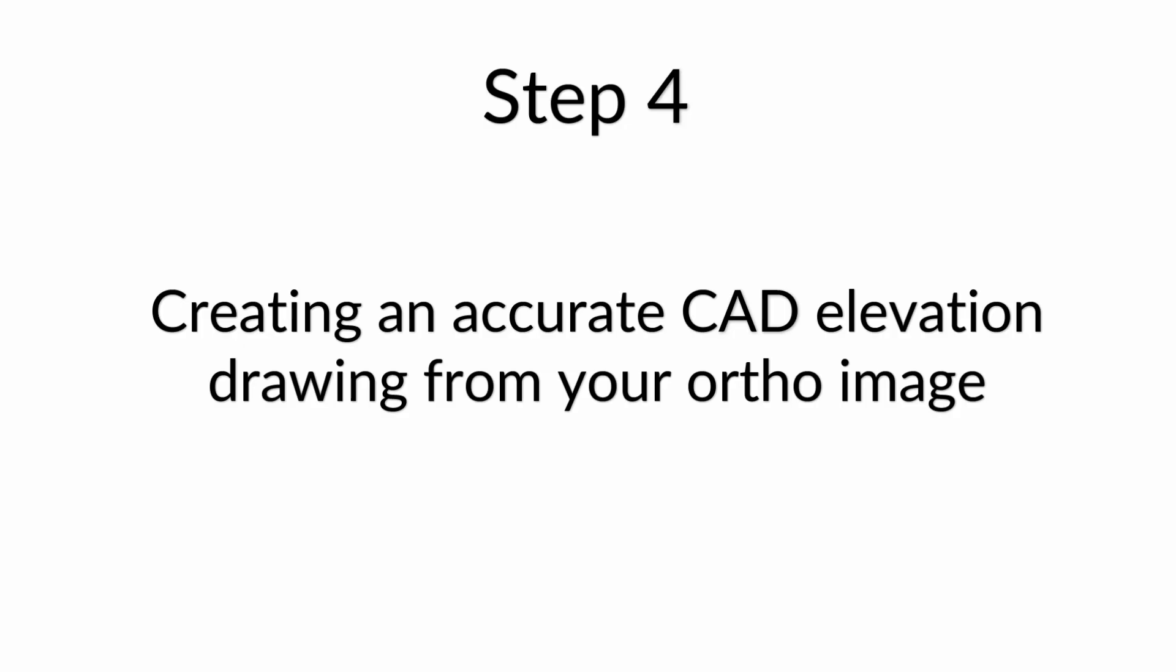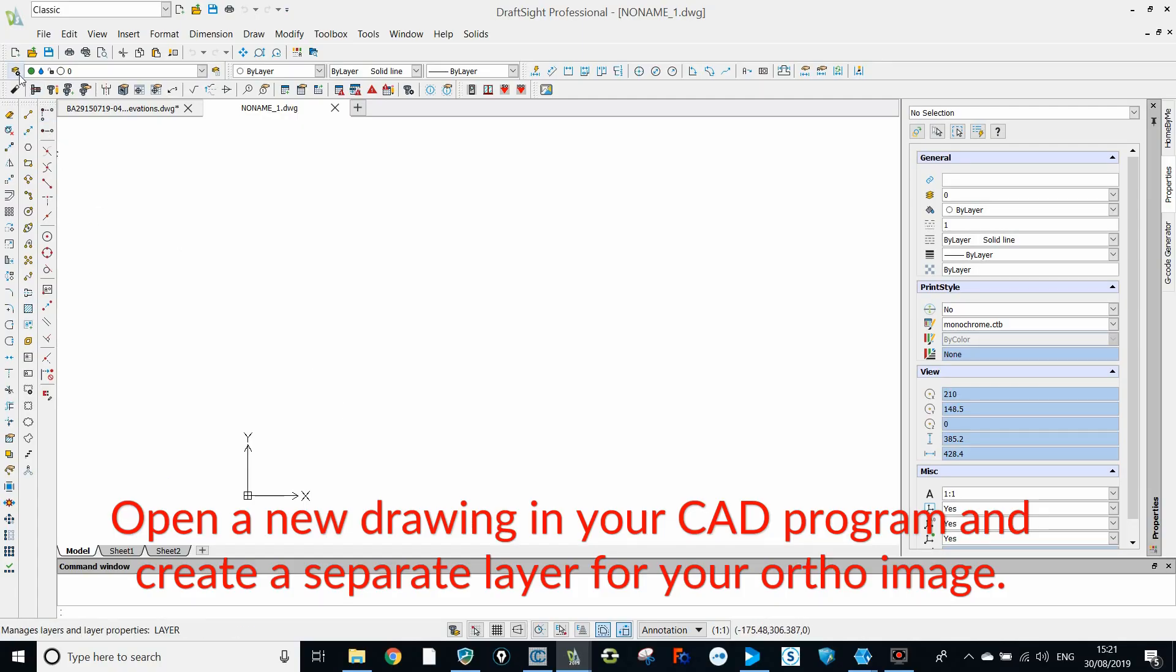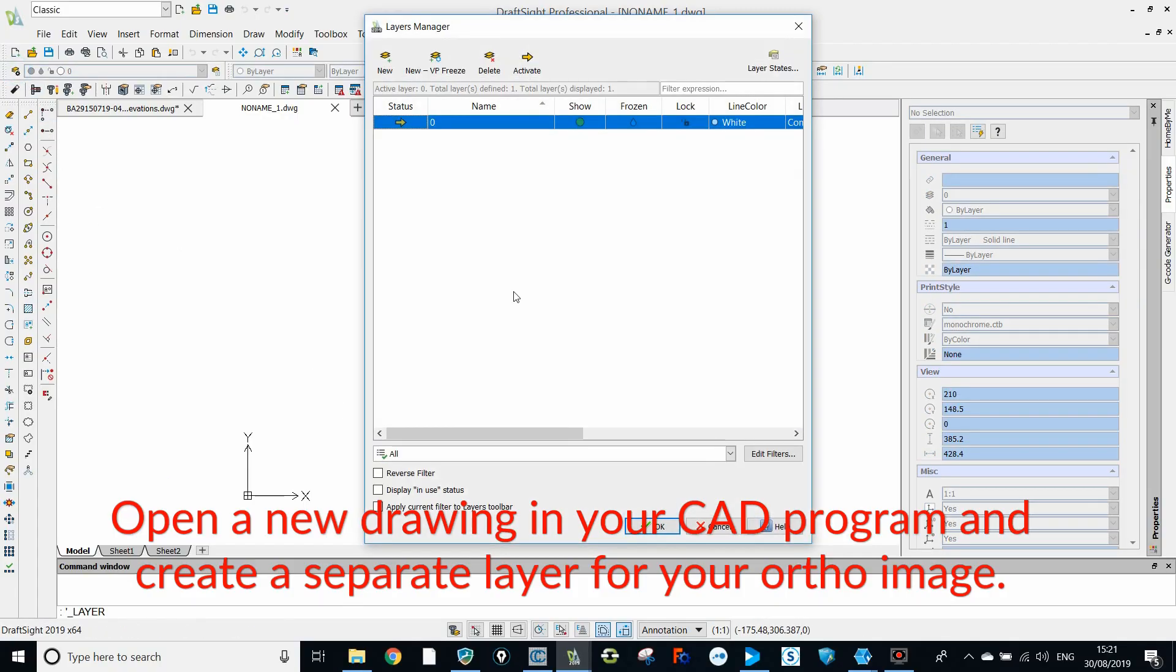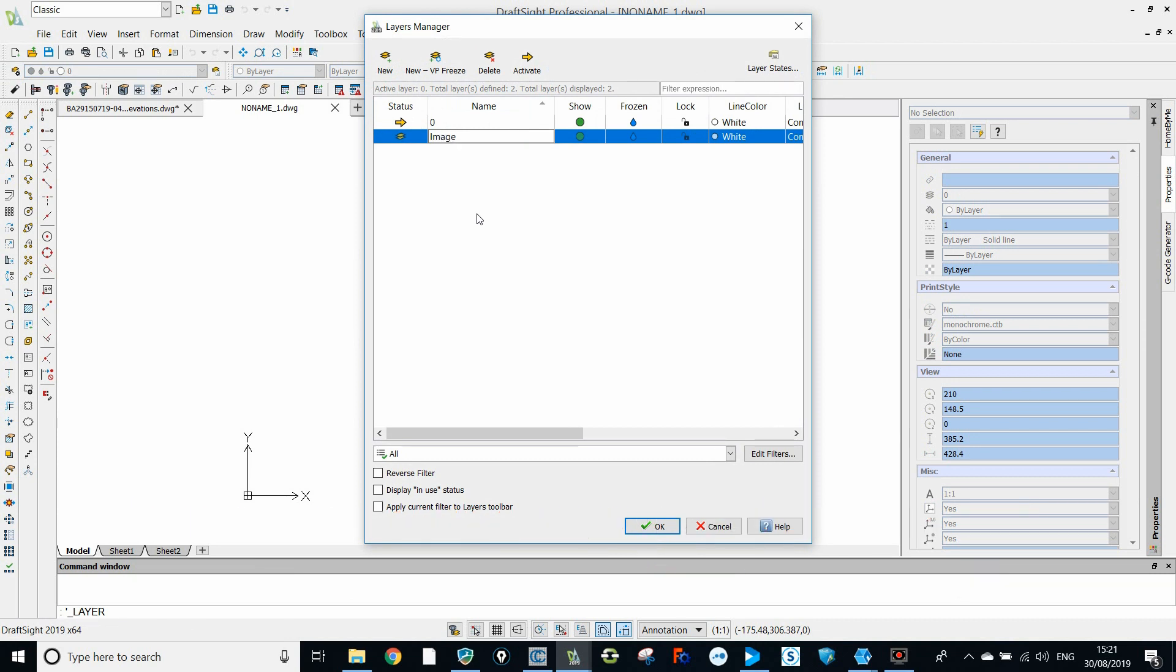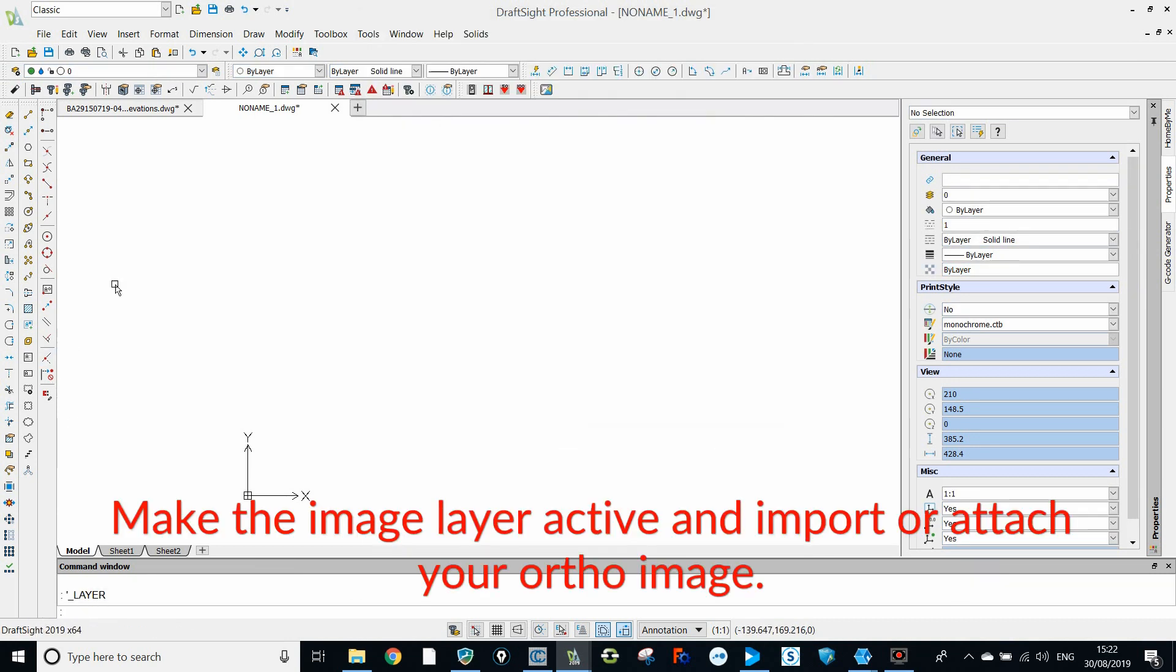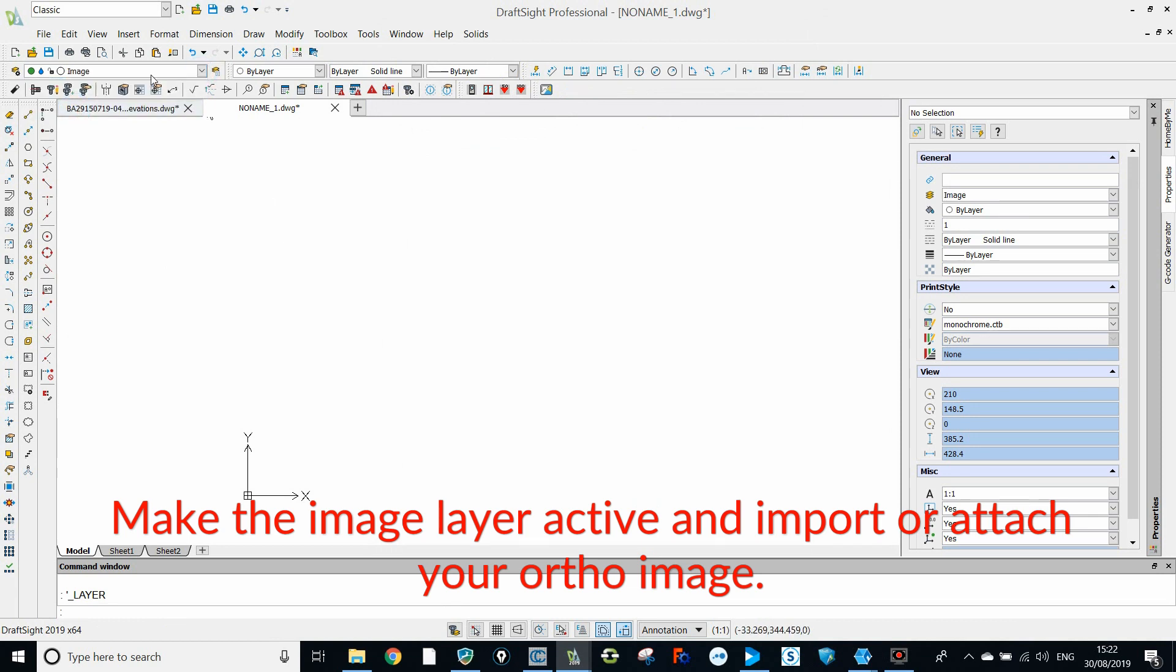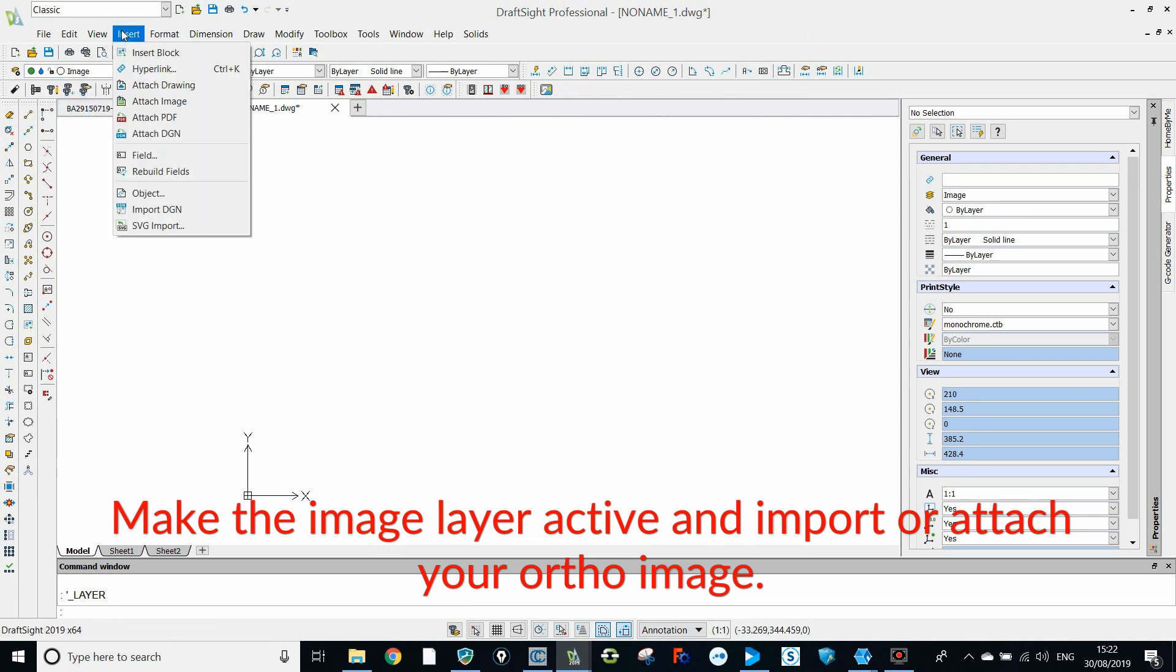Step 4, creating an accurate CAD elevation drawing from your ortho image. Open a new drawing in your CAD program and create a separate layer for your ortho image. Make the image layer active and import or attach your ortho image.